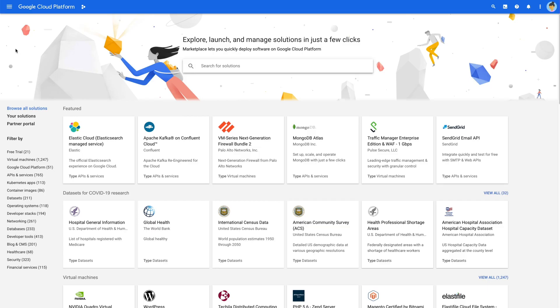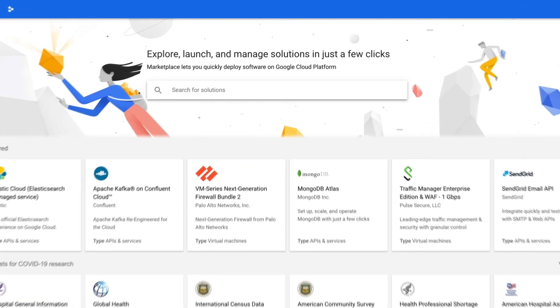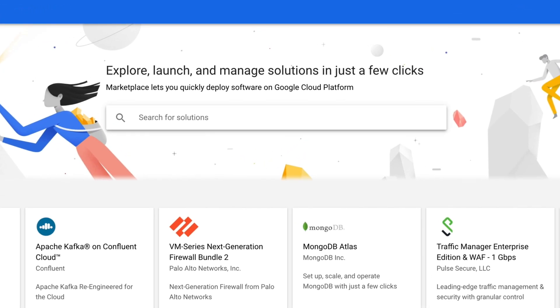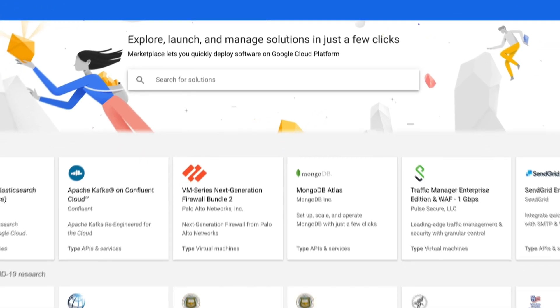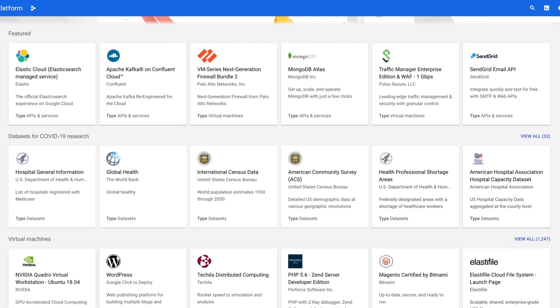Once you reach the Marketplace homepage, browse anonymously, or if you're interested in purchasing or seeing what you have deployed, log in using your Google credentials. If you know what you're looking for, the search bar is in the center of the page. Or you can browse shelves that showcase the different solutions available.